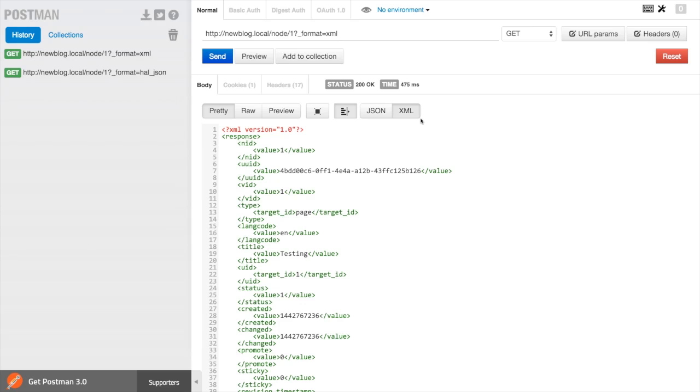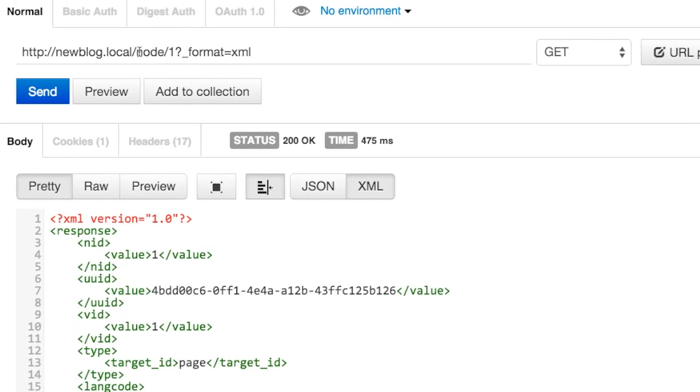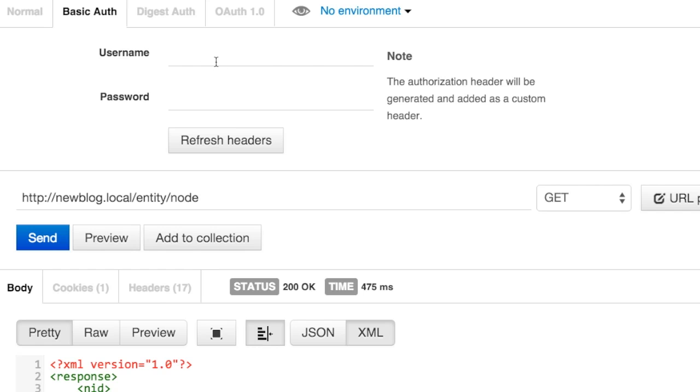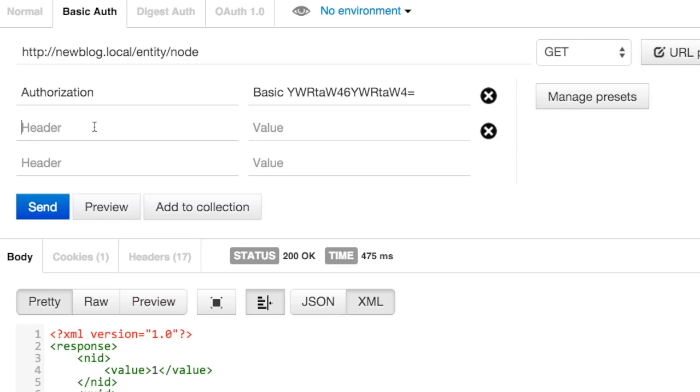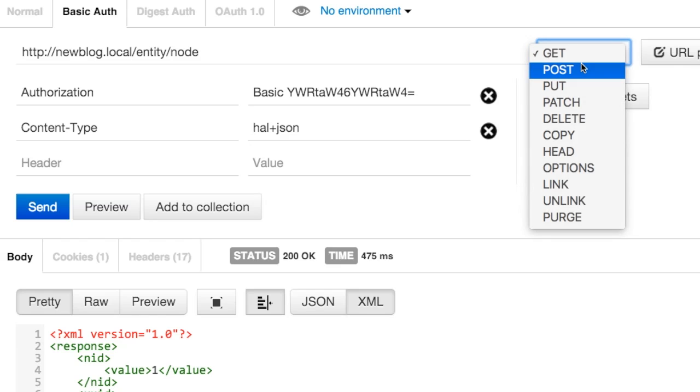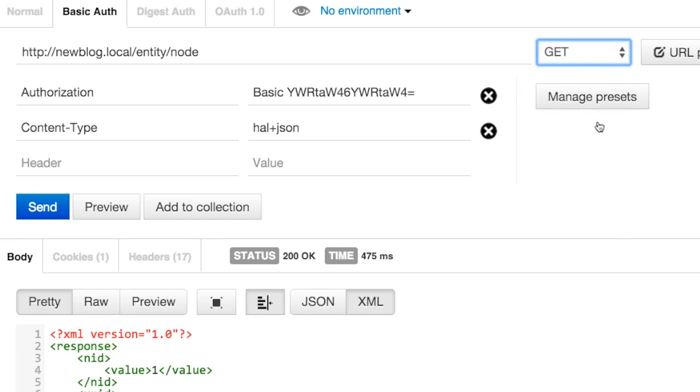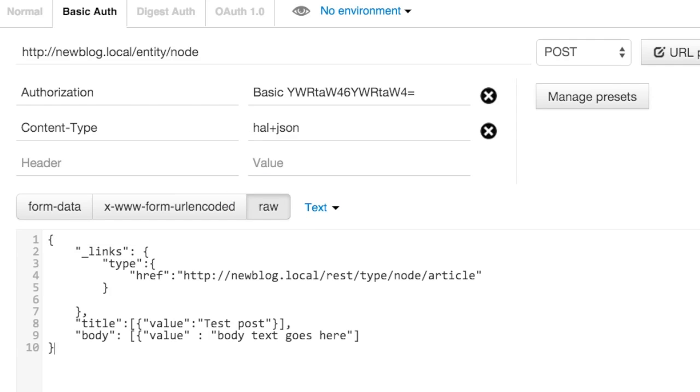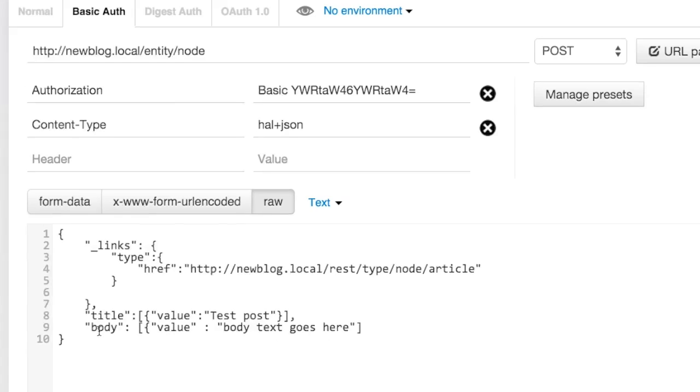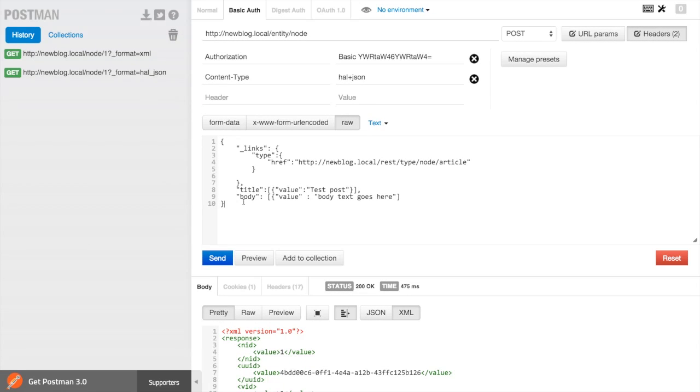In order to post a new content resource, we need to change this endpoint to be entity slash node. We also need to set our basic authentication header using our Drupal username and password. Then we'll set the content type header so Drupal knows to accept HAL plus JSON. We'll switch our HTTP verb to POST. And then we're going to paste in some raw post data. This is a little bit obtuse, but what we're doing is specifying a link type here so Drupal knows exactly which entity type, a node, and which bundle, an article, that we're trying to create. After that, we provide values for the title field and the body field, and we're ready to post our data. Let's go ahead and send this request.